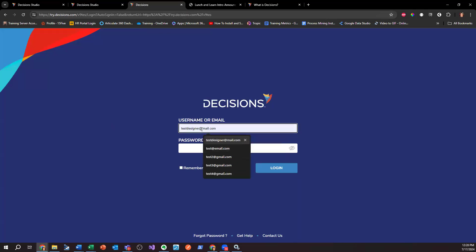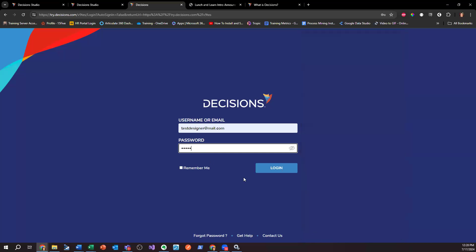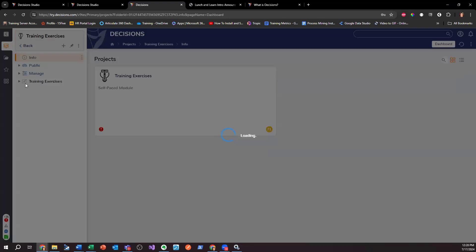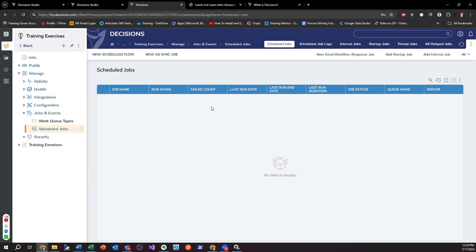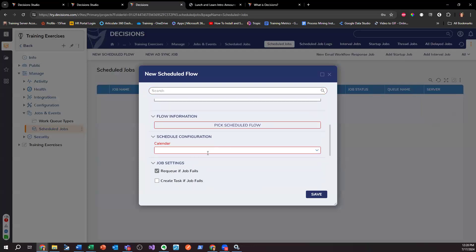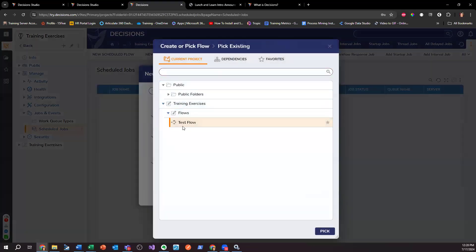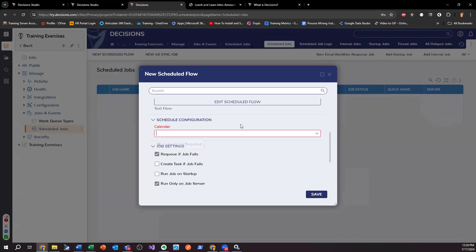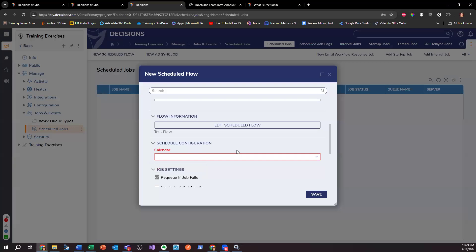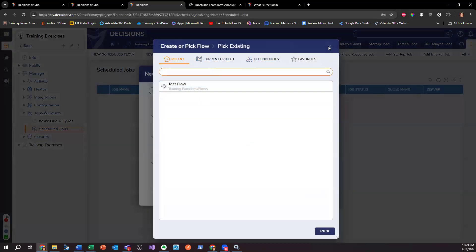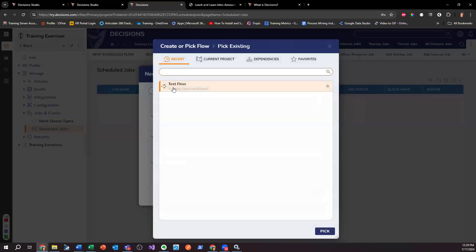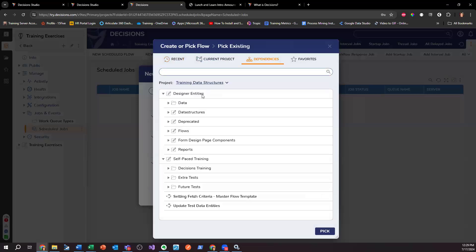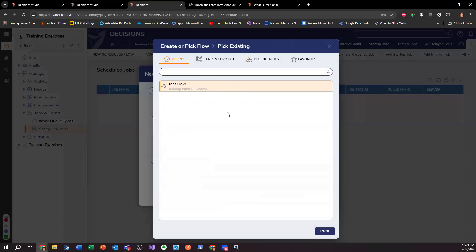I'll find that one — I think it's about test mail. Yes, right there. If I go to Manage > Jobs and Events > Scheduled Jobs > New Scheduled Job, pick Schedule Job Flow > Flows > Test Flow > Pick. It looks like that one worked for me, I can pick my flow just fine. If you still can't find and pick it, you can check: have you made a dependency with that project?